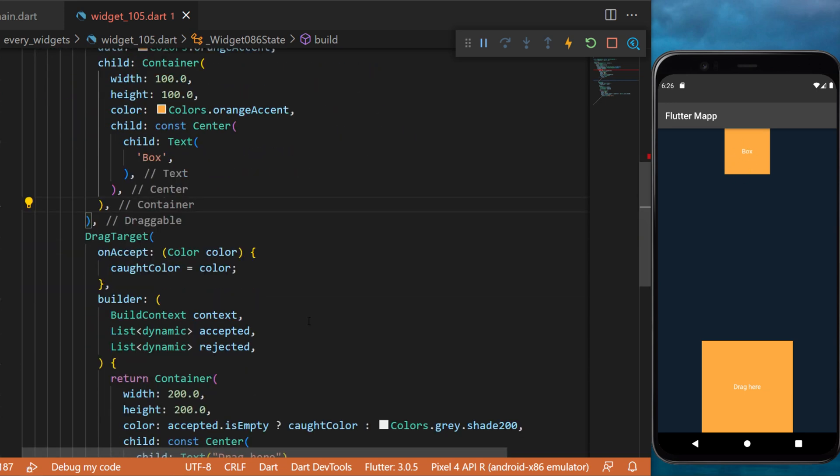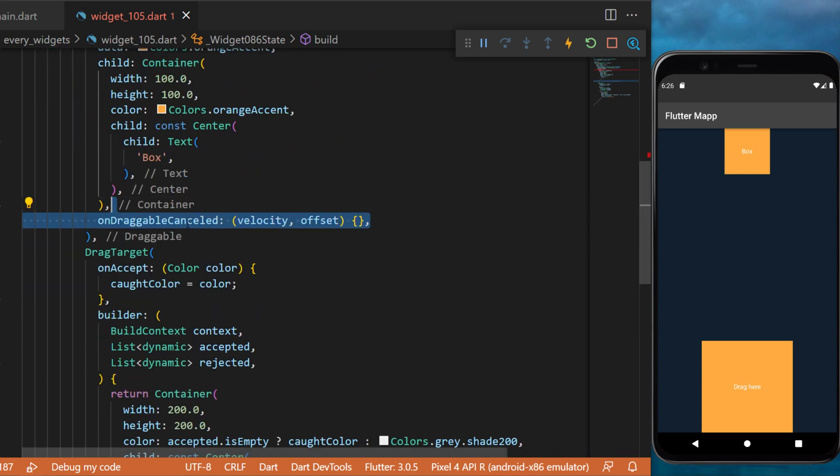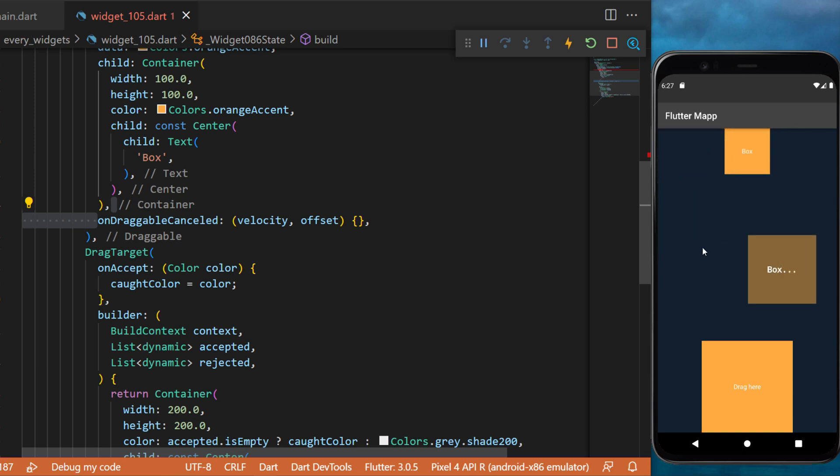You can add also an onDraggableCanceled callback. This will be triggered when you take the widget and don't complete the action.